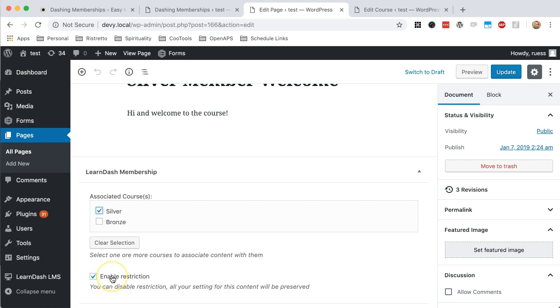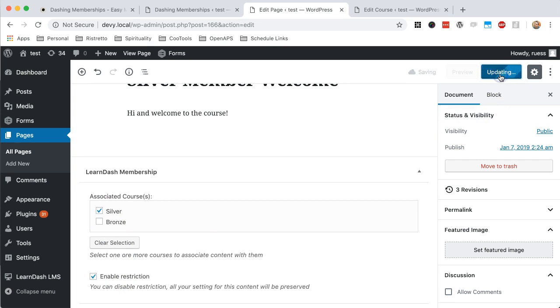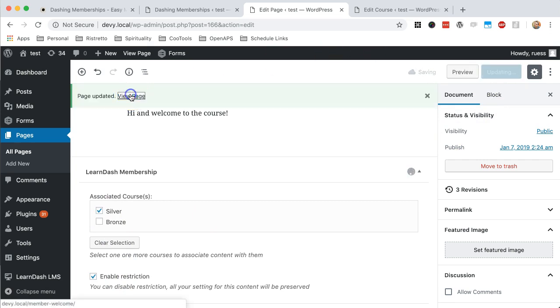By default, this is not enabled. And so to turn on restriction, you just simply do that. If you want to temporarily disable it, but still keep your settings above intact, you can do that as well. I'm just going to update that. And then let's take a look at this page now.